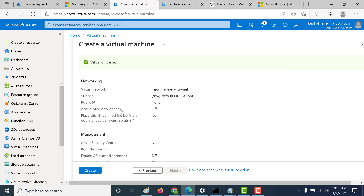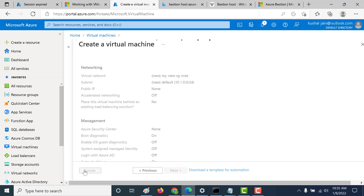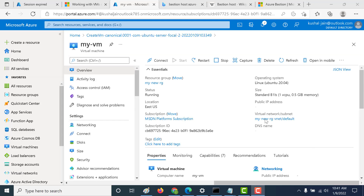Now click on review and create again. If you go down, you should see that the networking public IP is turned off. This particular virtual machine when it gets created will have no public IP associated with it. Let's click on create now and wait for the virtual machine to get created. Our virtual machine has been created and you can see that there is no public IP associated with it.